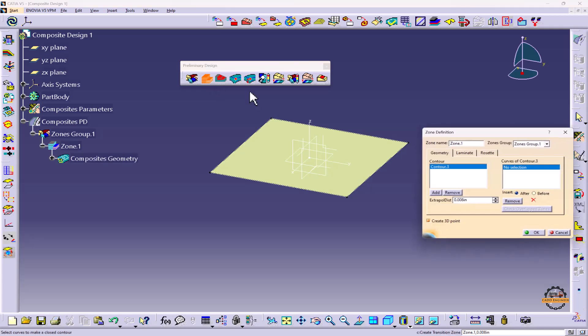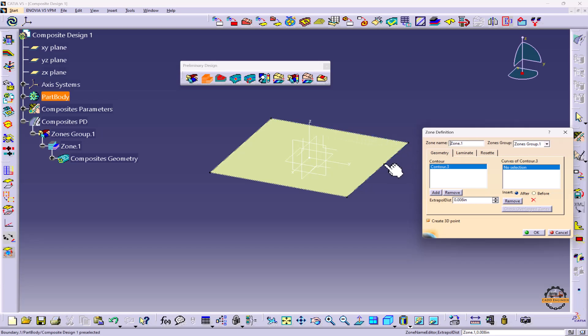Here the software by default automatically selects one contour. Now we have to define the curve of contours, so we can select the boundaries that we have obtained from the GSD.